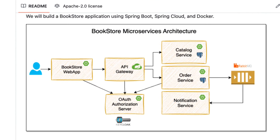We have built our bookstore application following microservices architecture and everything is working fine. But in order to run the application in a production environment, we need to take more things into consideration. For example, if something goes wrong, how quickly the dev team or support team get notified, how quickly they can figure out what is going wrong, and how quickly they can fix the issue. These are very important things for production because if things are going wrong frequently or you are not able to understand what is going wrong, it will be a nightmare to support this system. So we are going to look at what things we need to make the system more observable and maintainable.